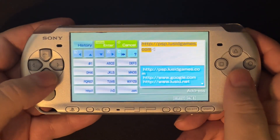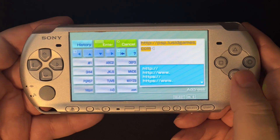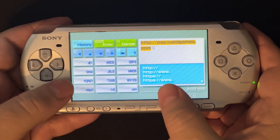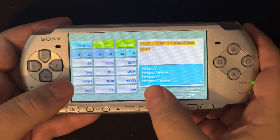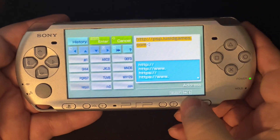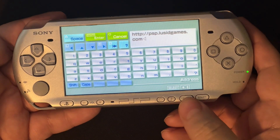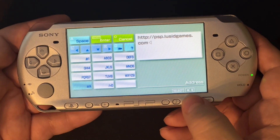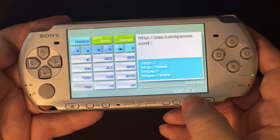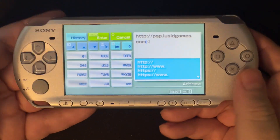The on-screen keyboard shown here is the version for entering URLs — it's got the HTTP on one corner and the dot-com on the other, so less typing. If you're not seeing that one, push the Select button to cycle through all the different on-screen keyboards until you get back to the URL address entry keyboard.